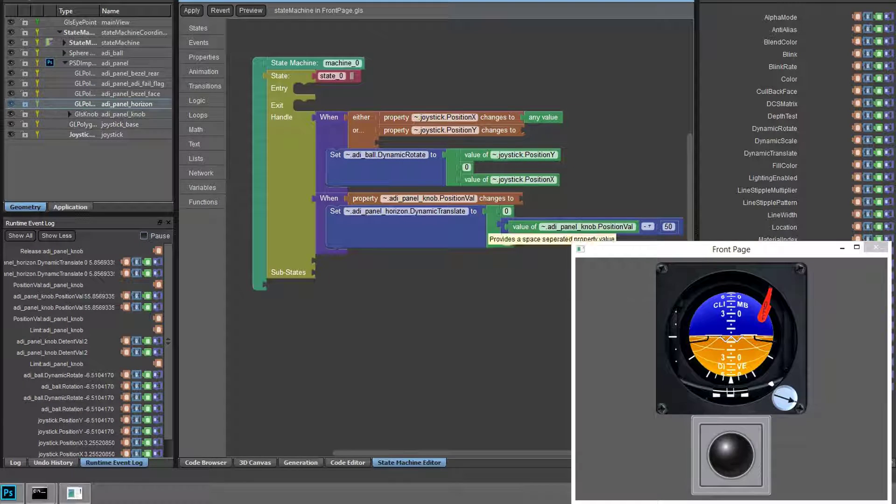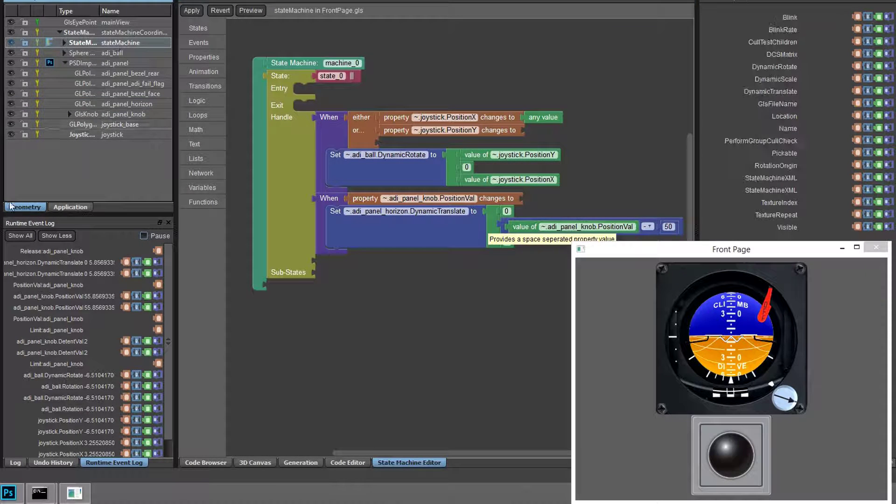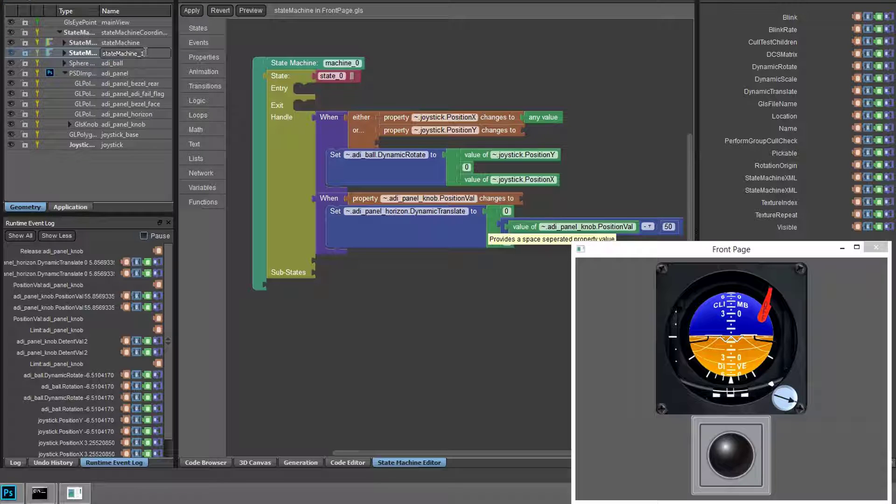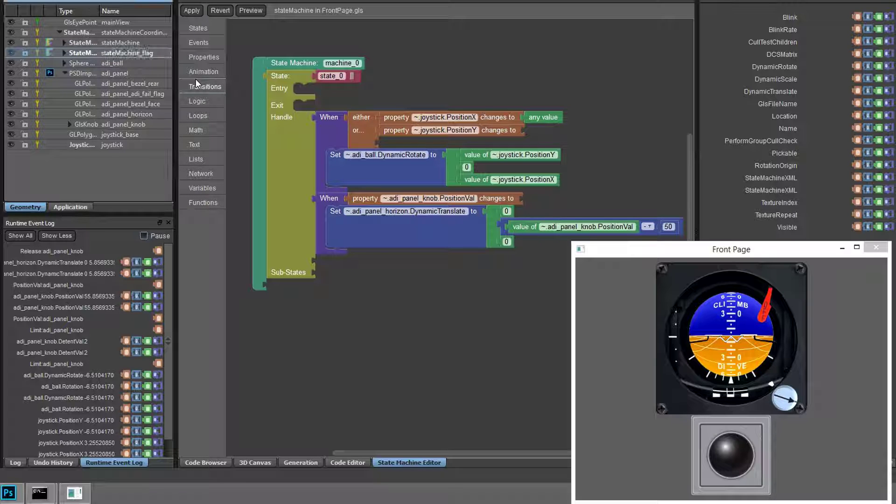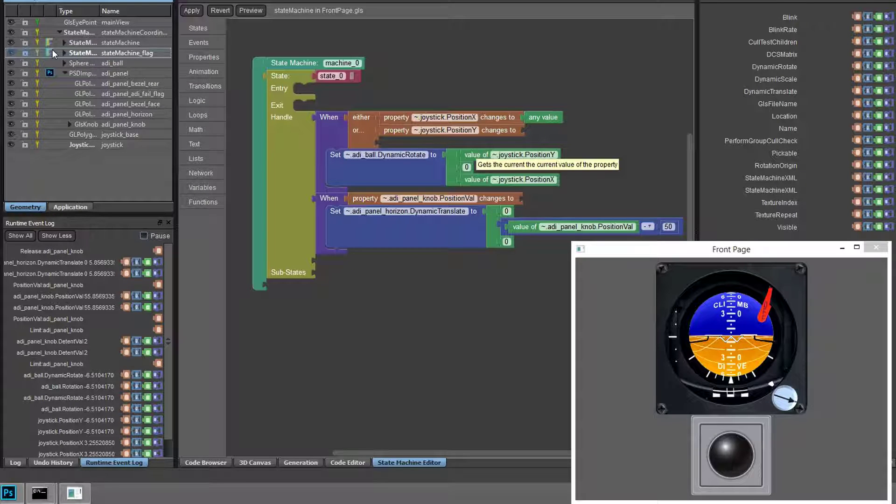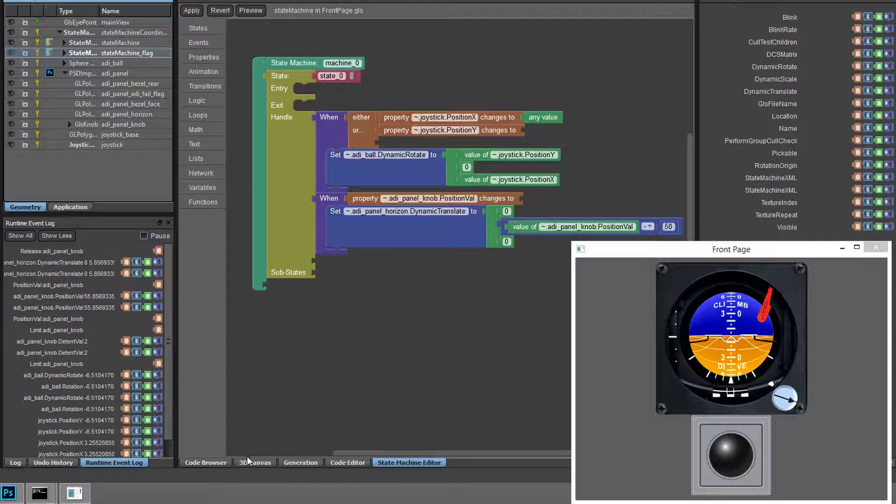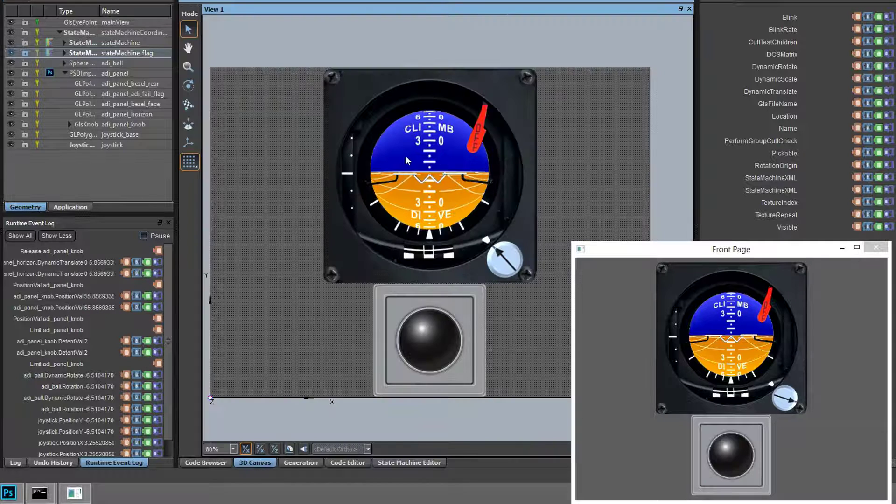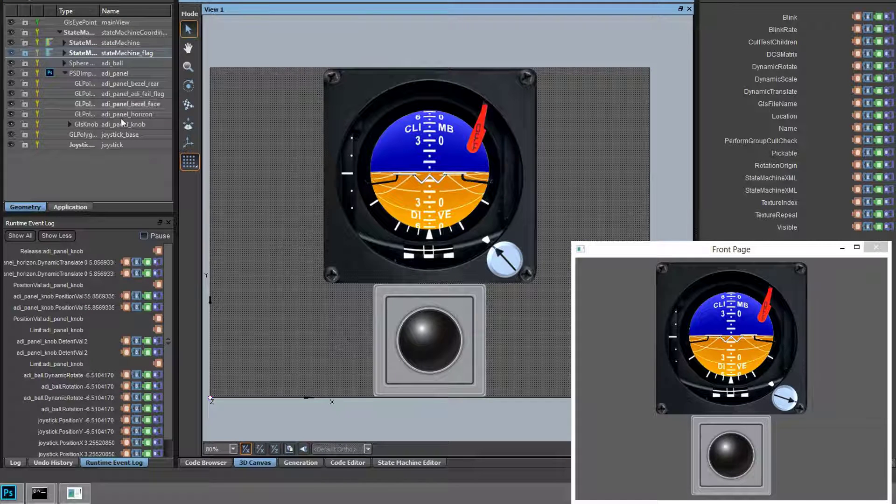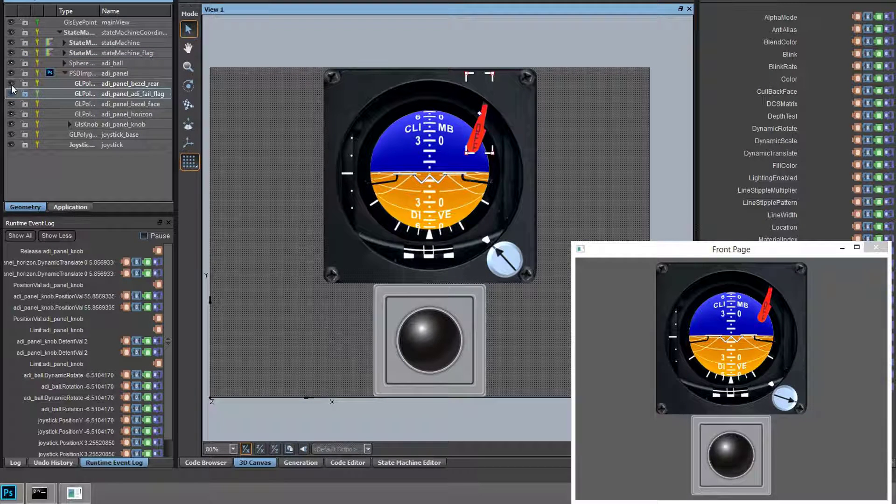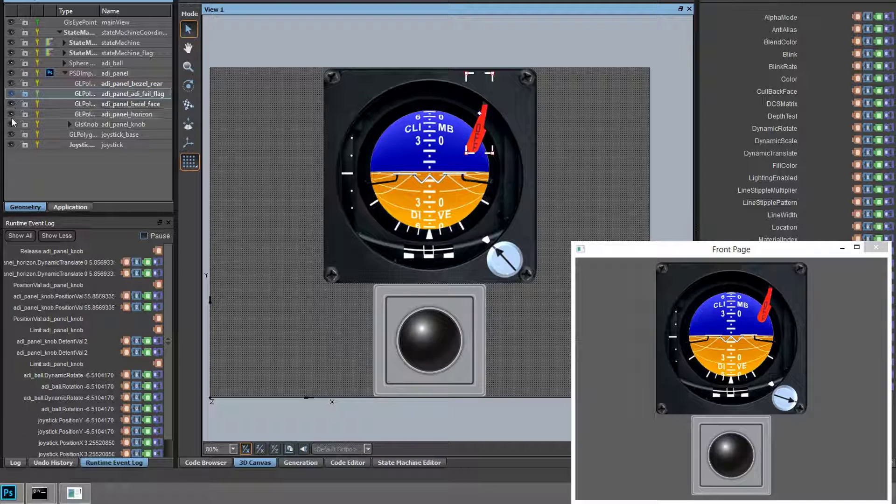For larger applications, you may want to separate your logic into different areas, so GL Studio allows you to create multiple state machines to handle different parts of your design. In this case, we want to add more functionality to drive the fail flag on our instrument, so we'll create a separate state machine to handle that logic.